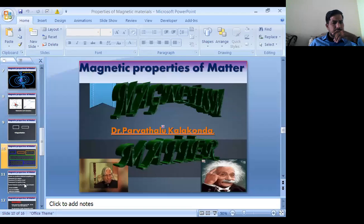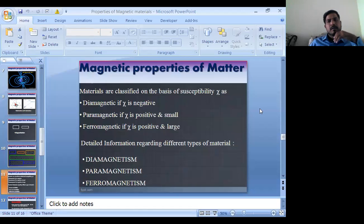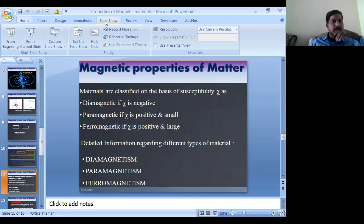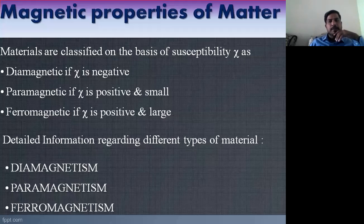Today I don't want to spend much time, I'll just work on very basic stuff. Last class we were discussing declination and inclination. Today we are going to discuss the types of magnetic materials. There are mainly three types of magnetic materials, and we are going to focus on materials classified on the basis of susceptibility.